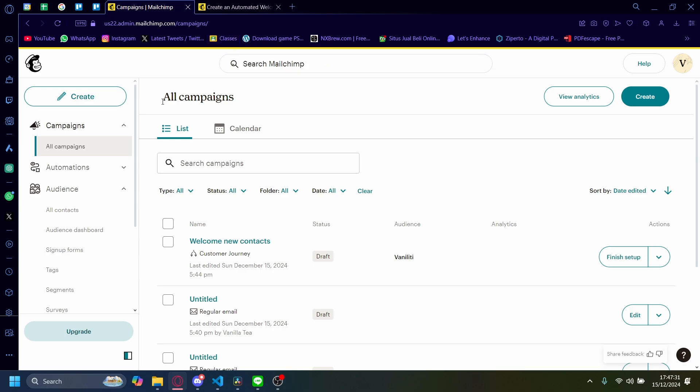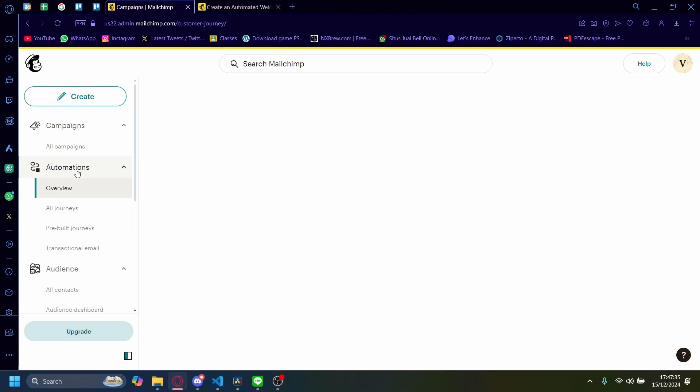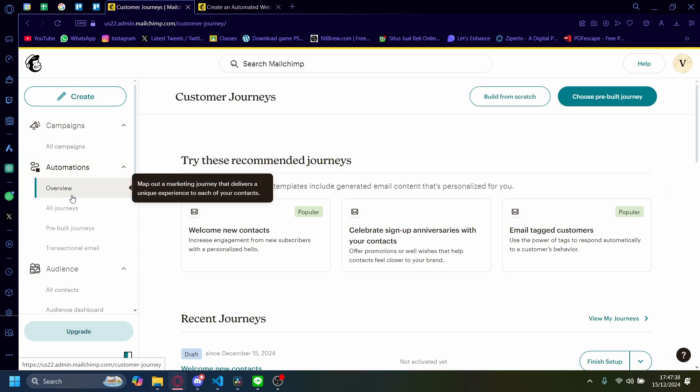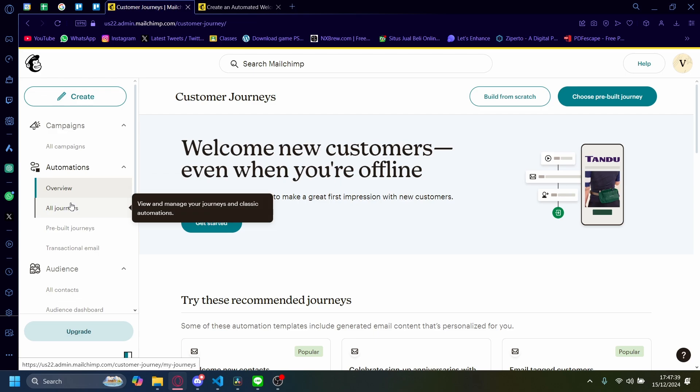And you want to go on the automation sections on the left hand side here. On automation, you can click on overview here.